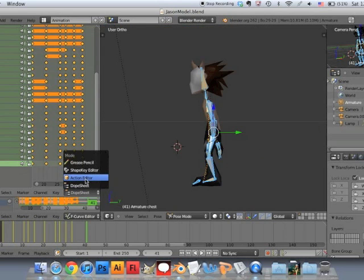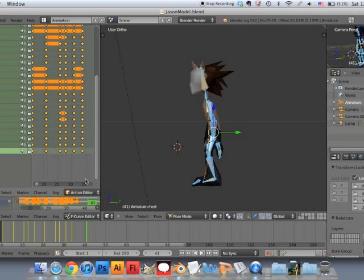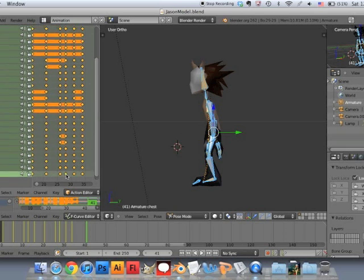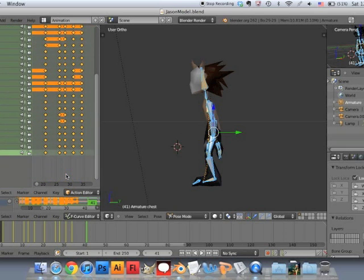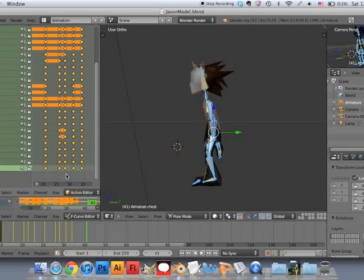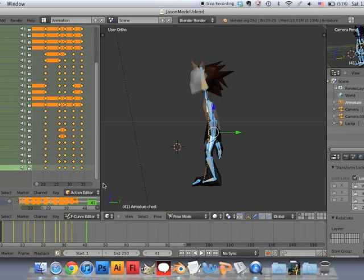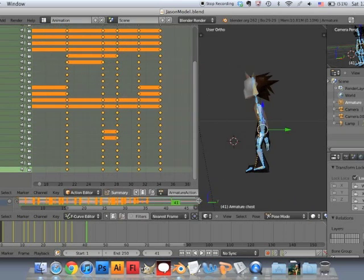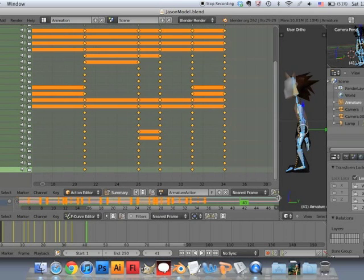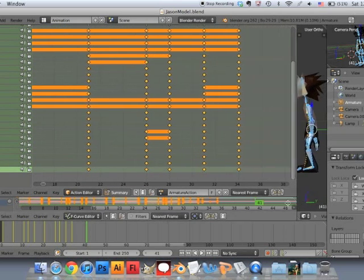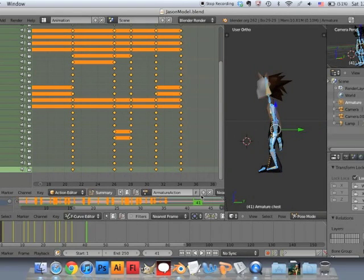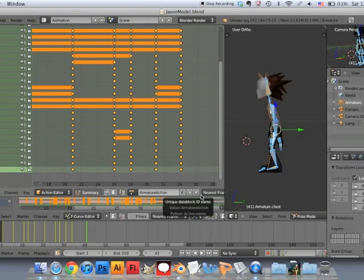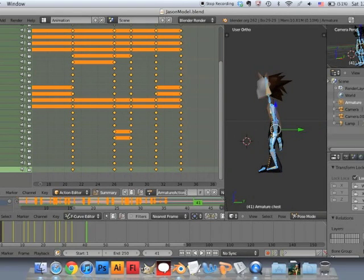Where it says dope sheet, I'm going to select Action Editor. And it almost looks like it, but this one's only including the walk animation we did. I'm going to name it a certain name. So right there, you see where it has those three dots like a triangle. That's where you can go ahead and name it. So I'm going to call it walk.